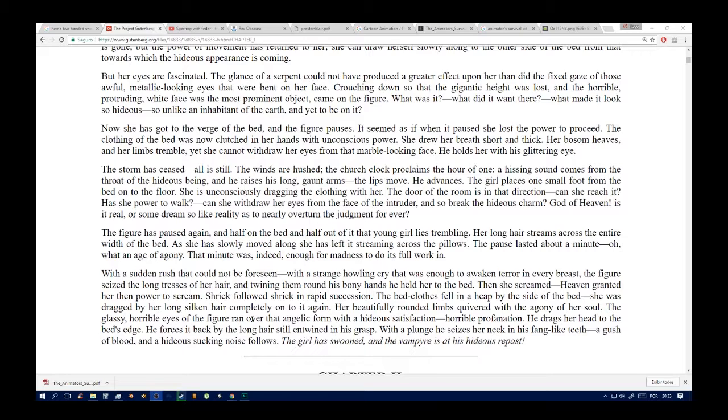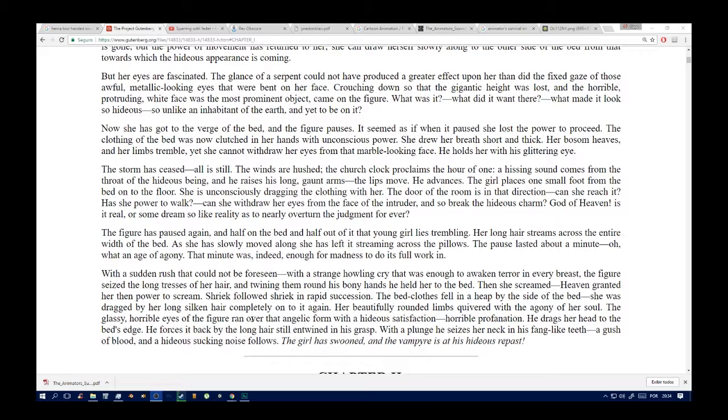What was it? What did it want there? What made it look so hideous, so like an inhabitant of the grave and yet to be on earth? Now she has got to the verge of the bed. The figure pauses. It seemed as if, when it paused, she lost the power to proceed. The clothing of the bed was now clutched in her hands with unconscious power. She drew her breath short and thick. Her bosom heaves and her limbs tremble, yet she cannot withdraw her eyes from that marble-looking face. She has slowly moved along. She has left it streaming across the pillow. The pause lasted about a minute. Oh, what an age of agony that minute was indeed, enough to do its full work in.